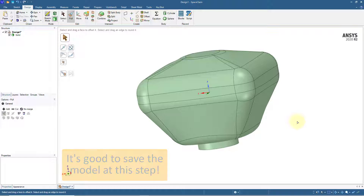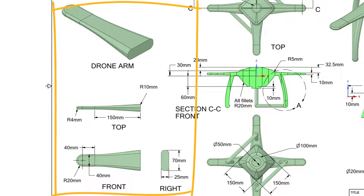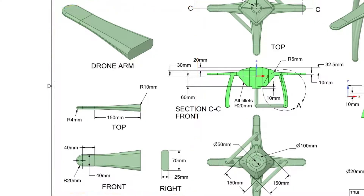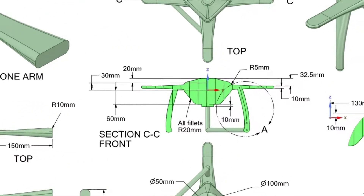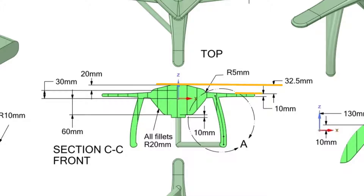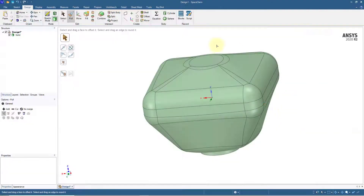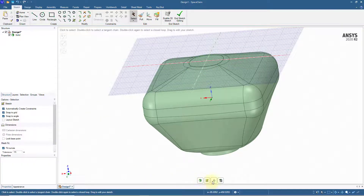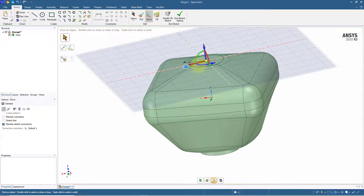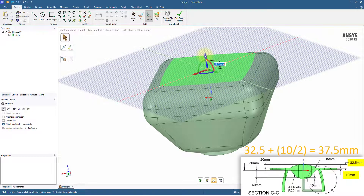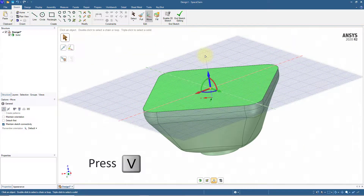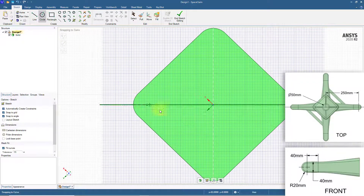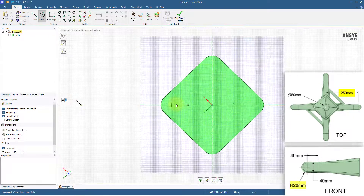Now let's create the arms of the drone. From the technical drawing we can see the different views of the arm and use those dimensions to create it. We first locate the central plane for the arm sketch. From the section view, the distance between the topmost face of the drone and the top face of the arm is 32.5 mm, and the outer thickness of the arm is 10 mm. Select the topmost face, switch to sketch mode, rotate the grid around the Z-axis by 45 degrees, then move the grid downward along the Z-axis by 37.5 mm. Create a circle on the left side of the model at a horizontal distance of 250 mm with a 40 mm diameter.